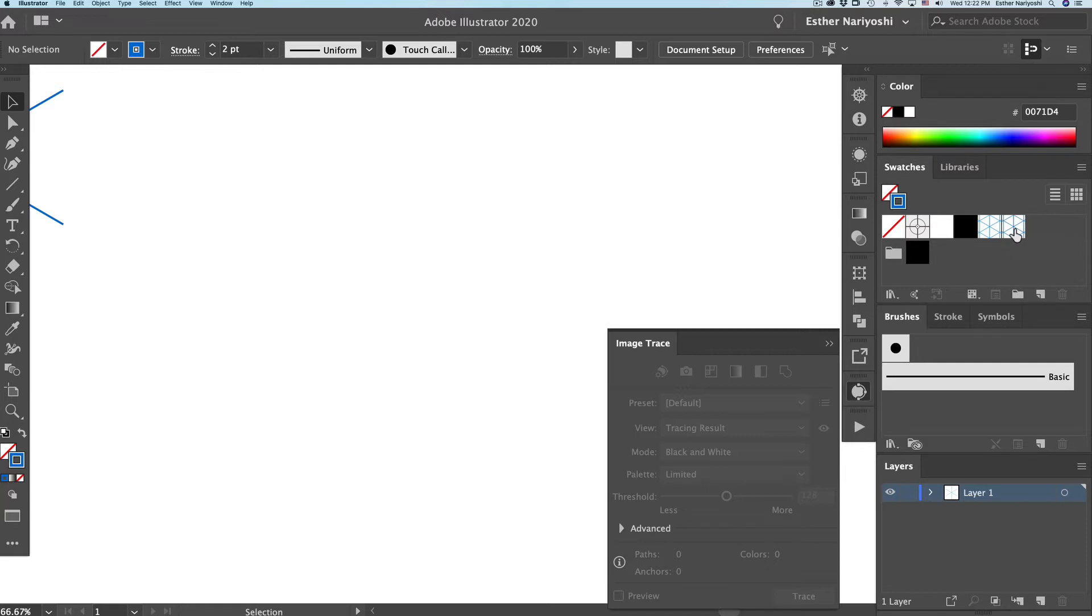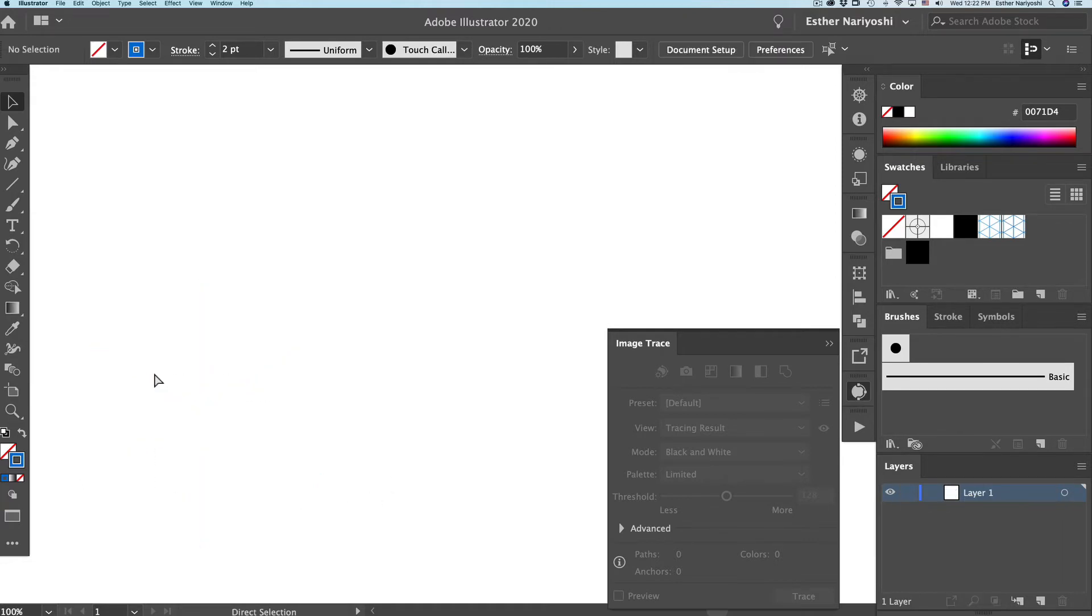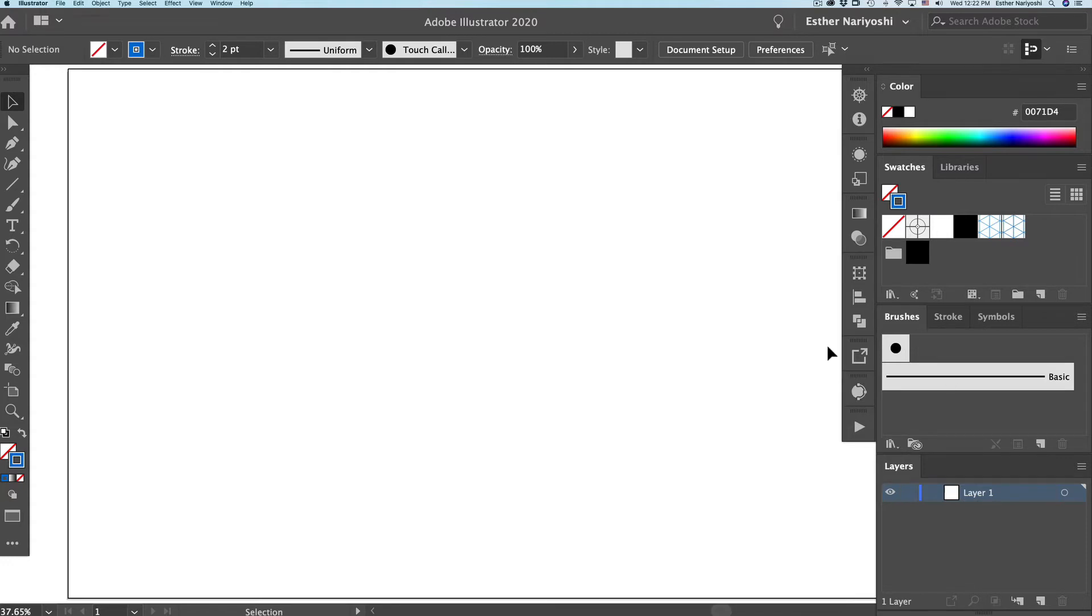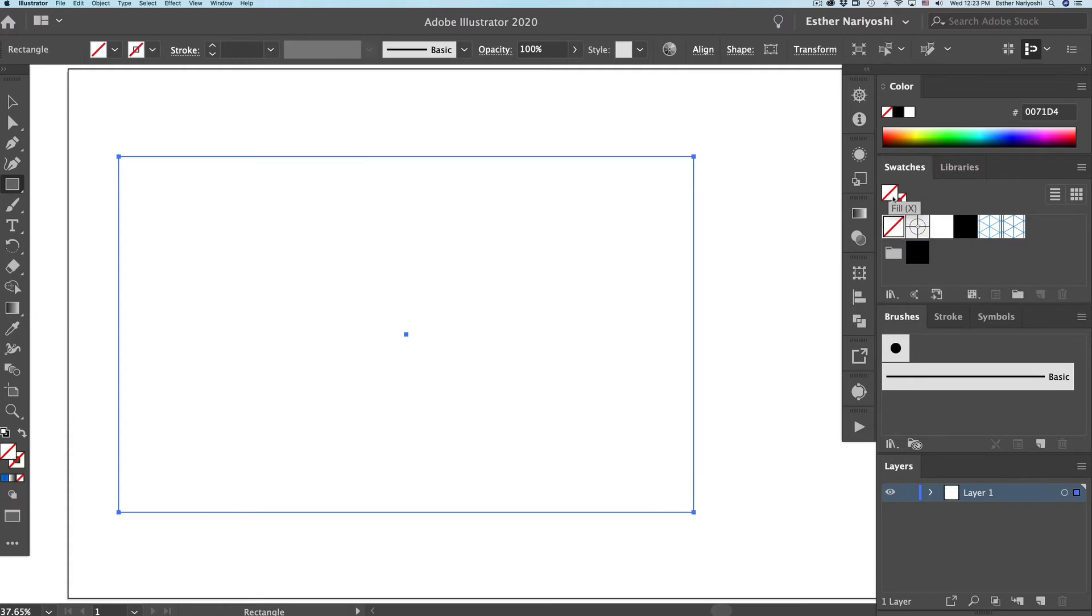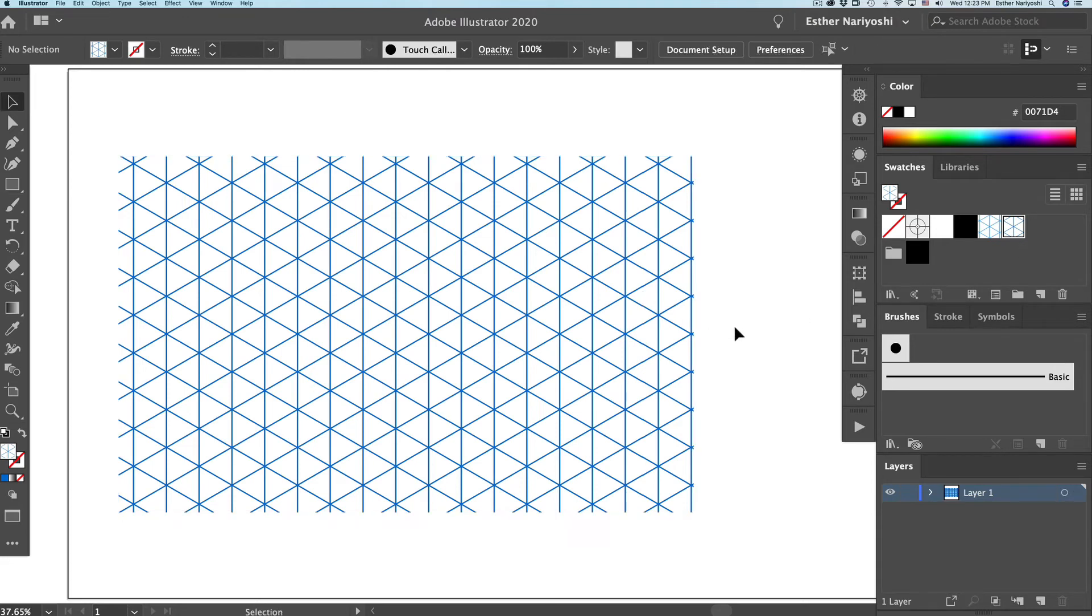You will see on the swatches panel, you have the latest pattern that you just made. So I'm just going to delete it all and show you how to use it. Let's make a square first. It doesn't matter, it could be a circle too. I'm pressing M for rectangle tool and just click and drag to a square and turn off the stroke, and turn the fill into the latest pattern we made. And you will see we have a grid.